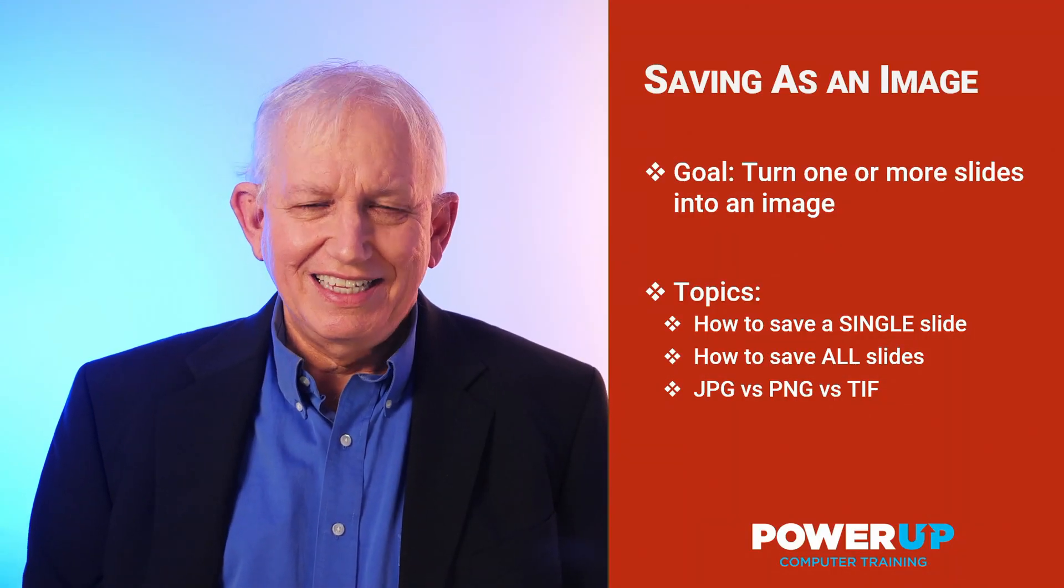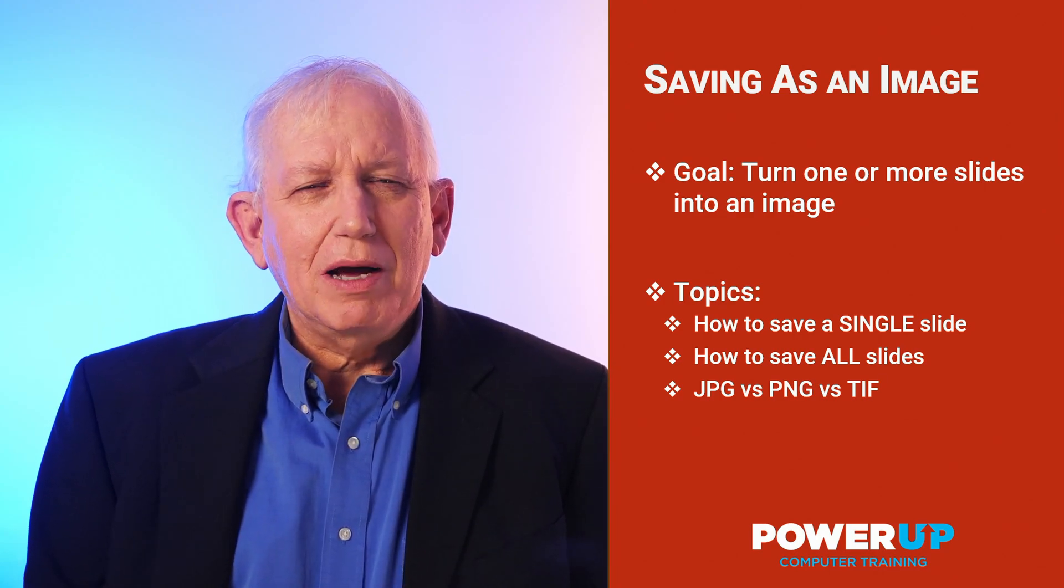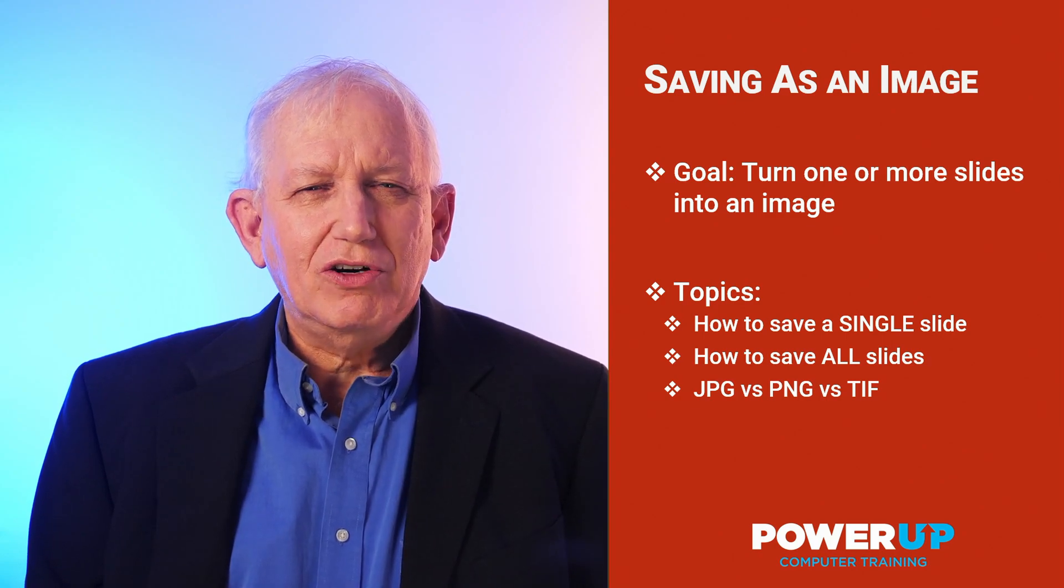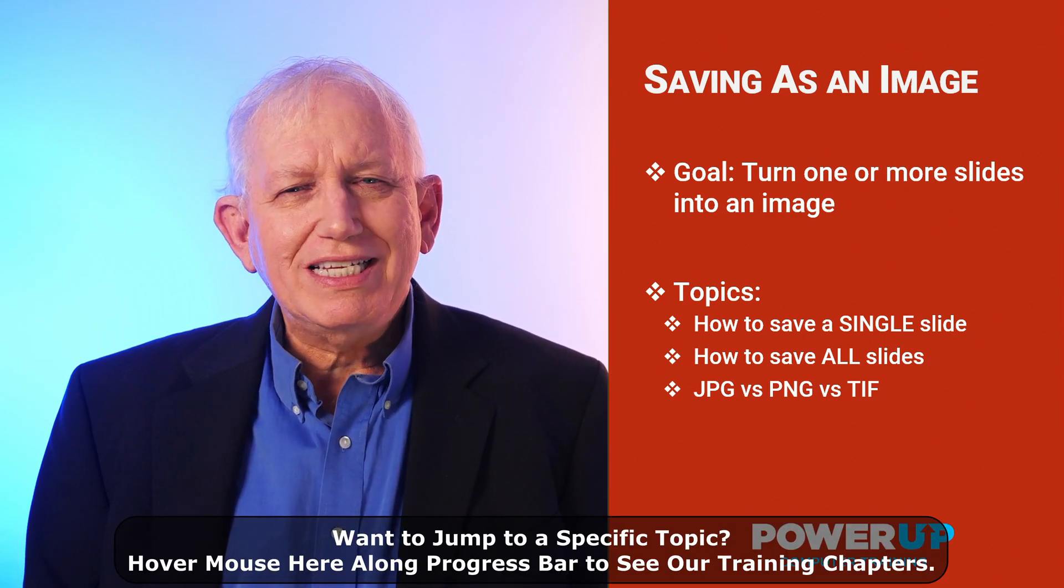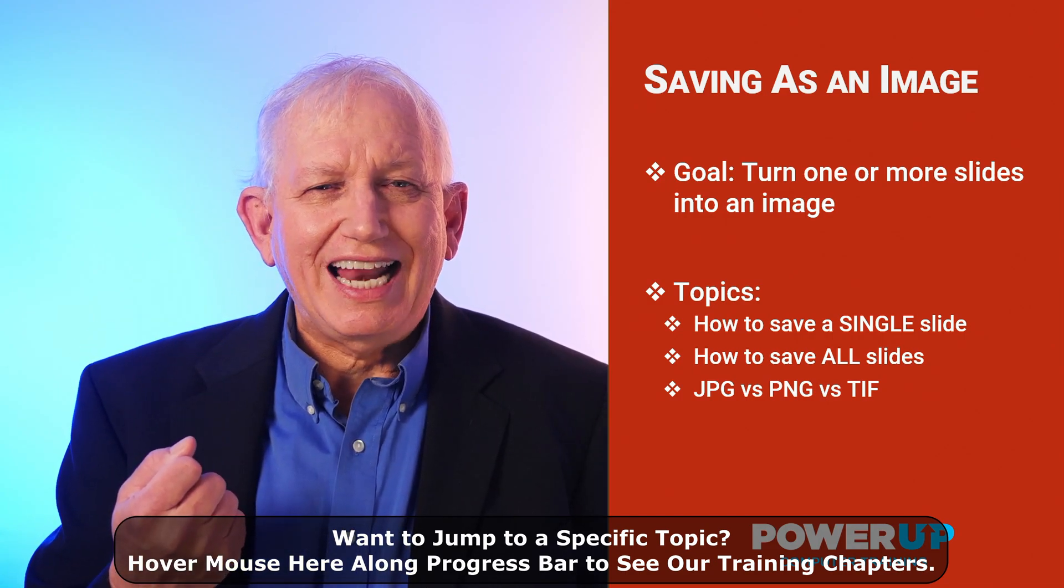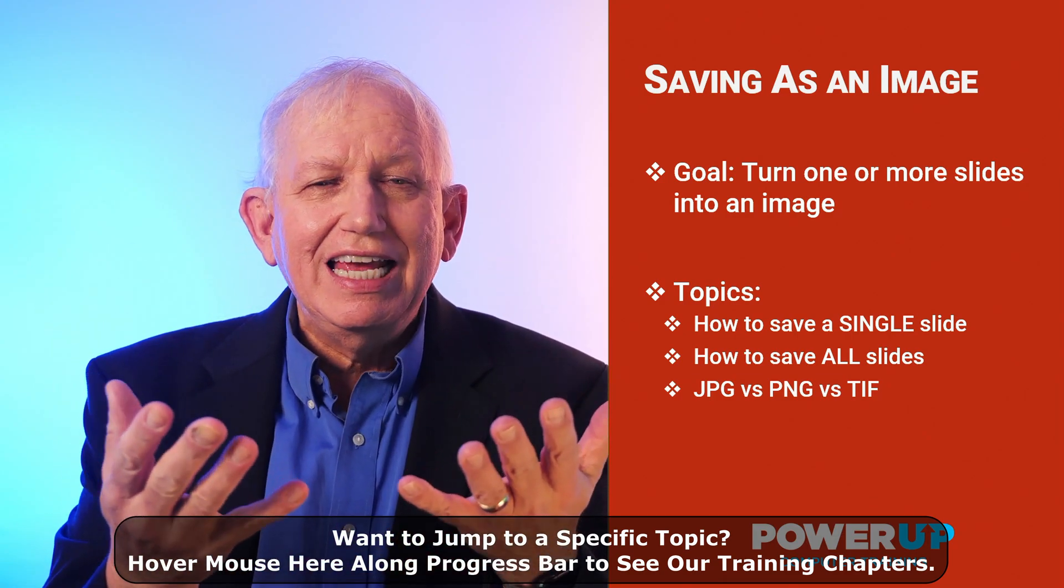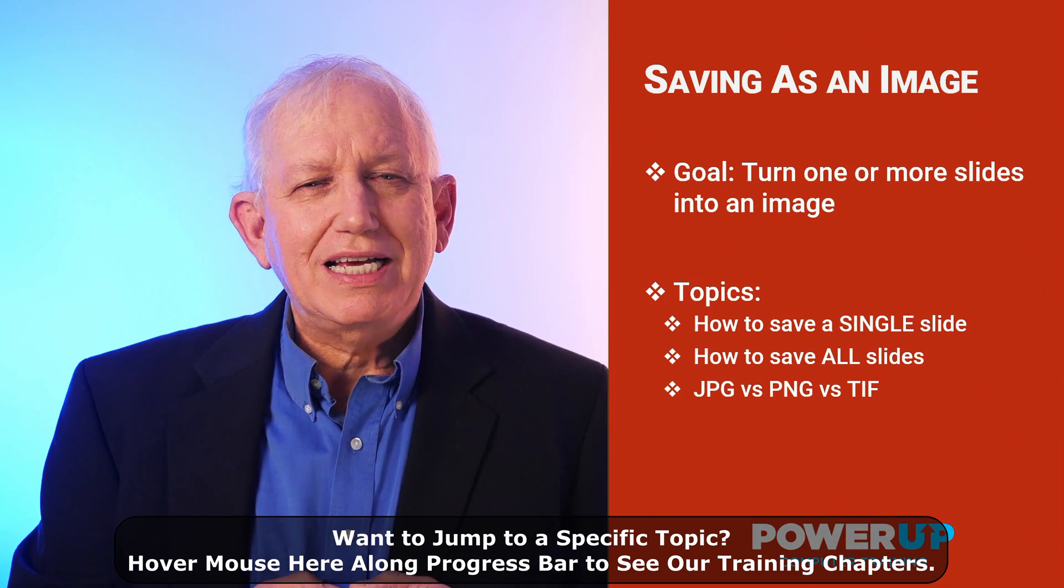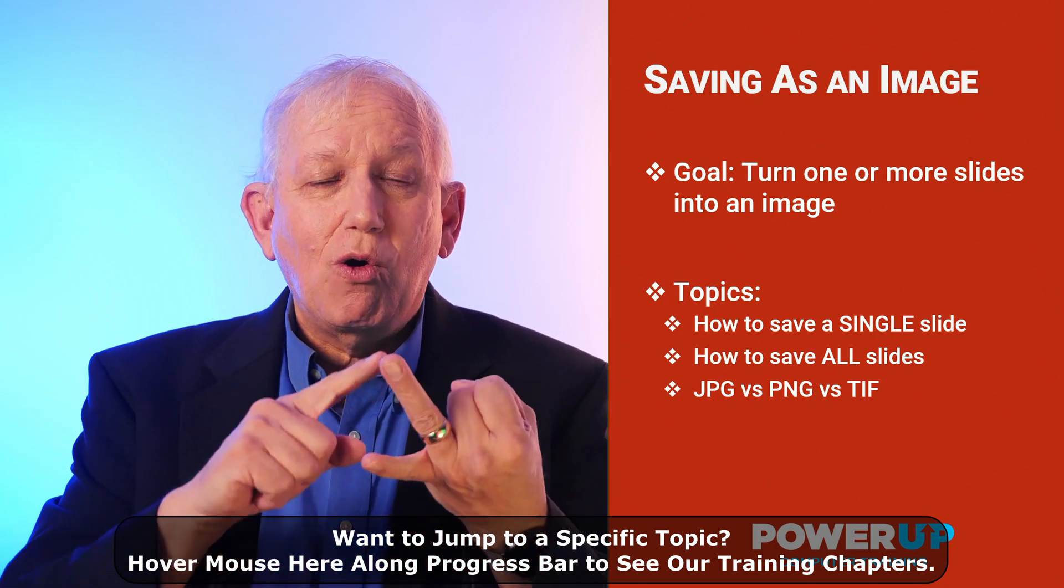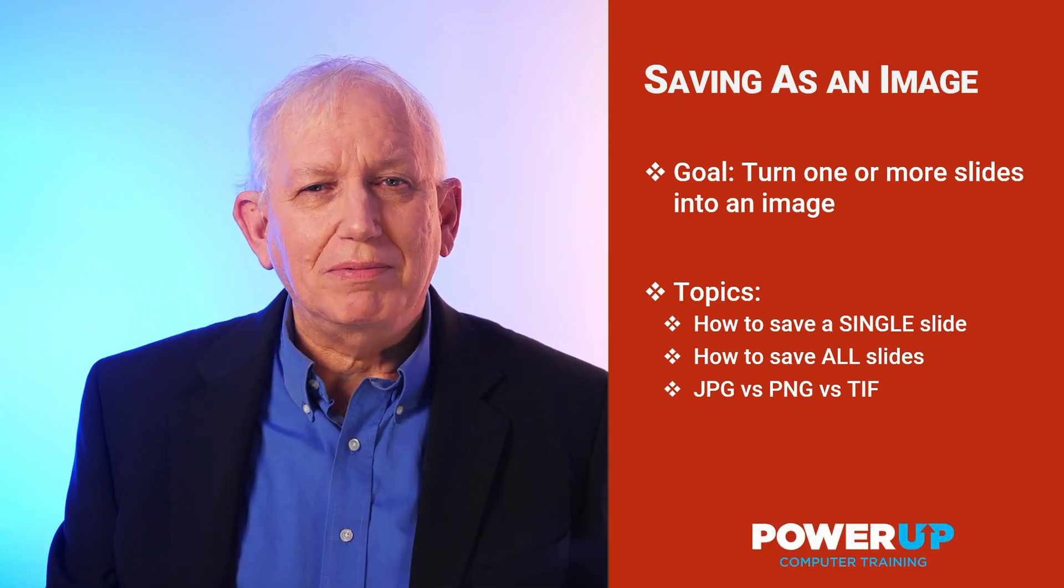Hey, this is Les from PowerUp Training and today's question is how do I turn a PowerPoint presentation into picture or image files? In the next few minutes, we're going to discuss three things. One, how to save a PowerPoint slide as a single image; two, how to save the collection of slides into multiple images; and three, we'll discuss some of the differences between saving it as a JPEG or a PNG or a TIF file. So let's go power up.